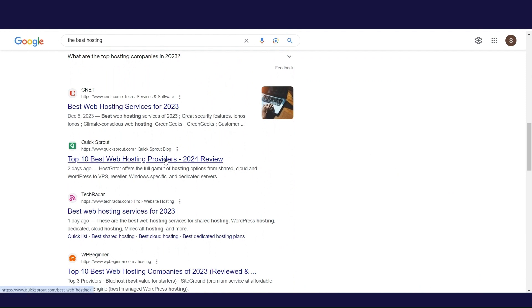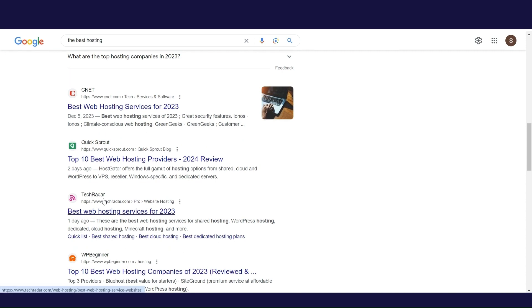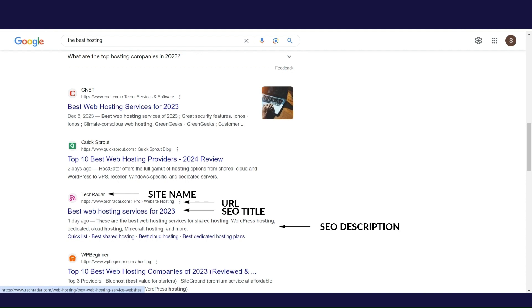In the Google search results, for each item 4 data are displayed. These are, site name, URL, SEO title and SEO description of the page. Site name we don't need to explain too much, it's the name of the site.